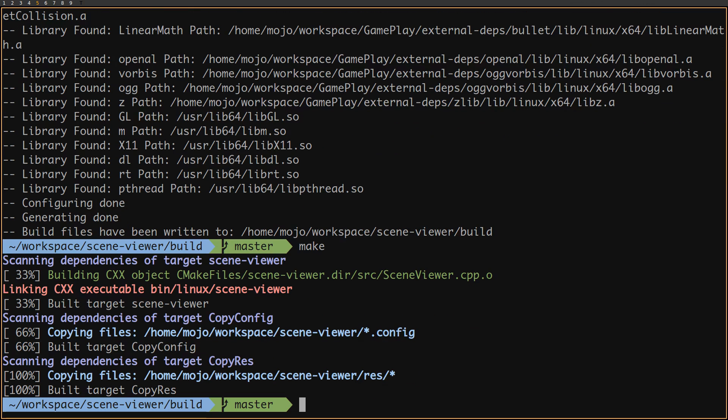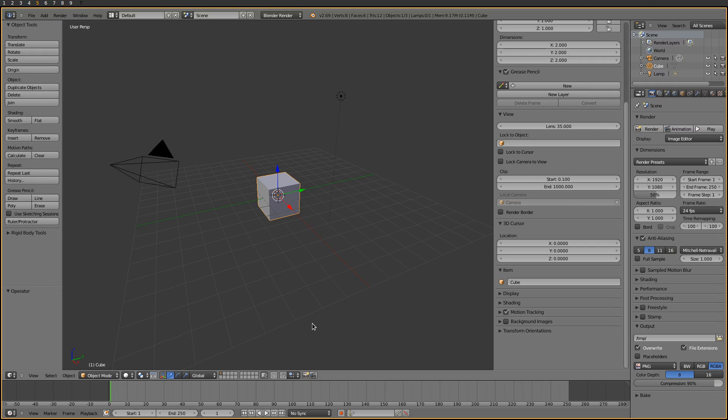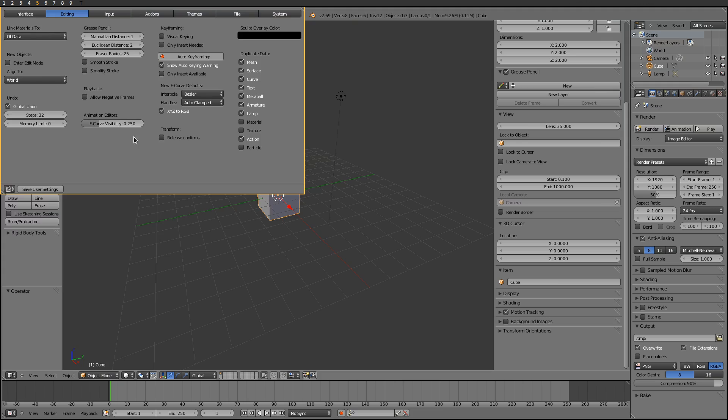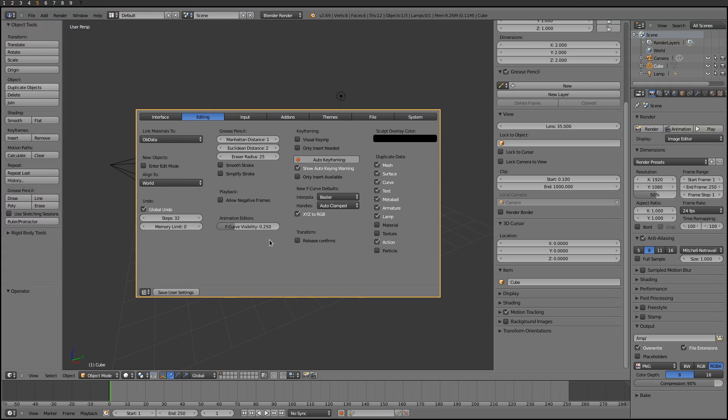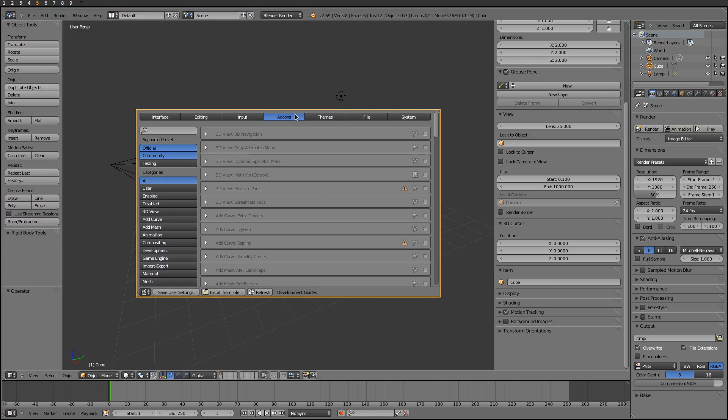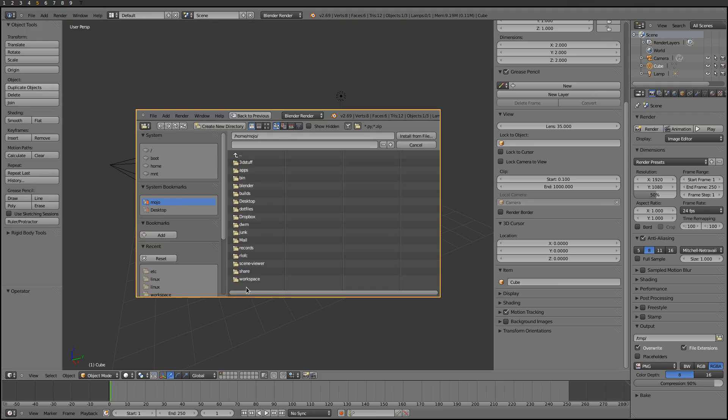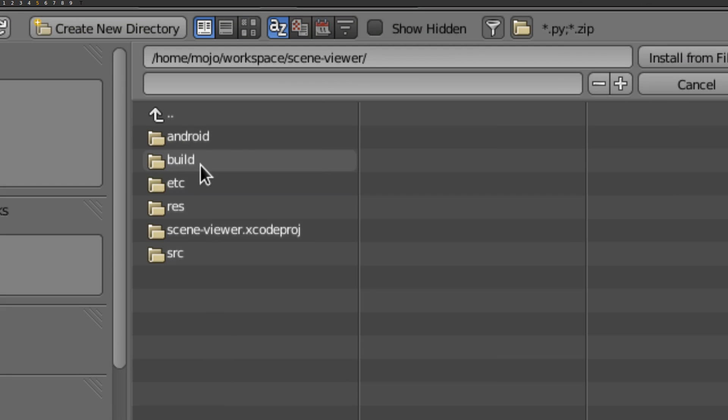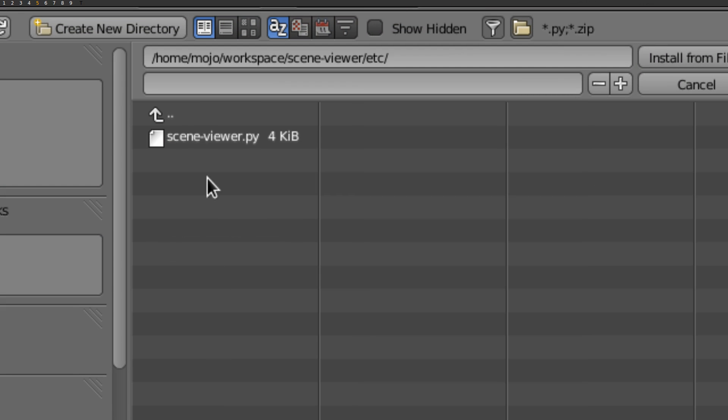Now that we have both gameplay and SceneViewer ready, let's go into Blender and install the SceneViewer addon. We'll open user preferences, choose addons, install from file, and find the SceneViewer addon inside the etc folder.